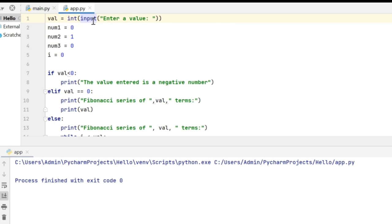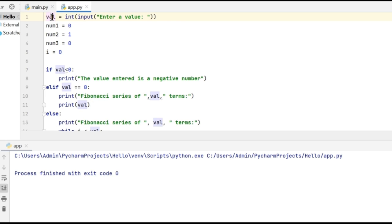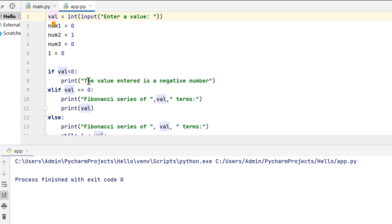This input method is going to return a string object, so I am converting it to integer here. Next, I am initializing these three variables. The reason for having three variables is to calculate the Fibonacci number and swap them internally. I am storing the input value in the val variable. I still have to check if it is a positive number or not, so I have given an if condition here to check if the number is less than 0. In that case, it is going to print a message that the value entered is a negative number. Though Fibonacci series supports negative numbers, this Python code is written to generate only positive Fibonacci values.